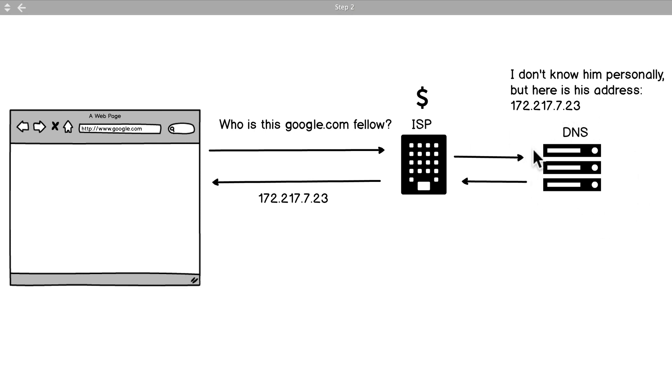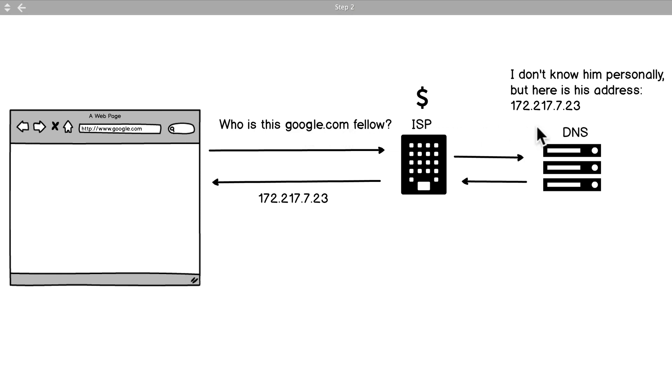Domain Name Servers - we'll get into that later in the course so don't worry too much about it, but essentially it's a phone book, a phone book that has the list of all these URLs like google.com and it has the addresses of them. So exactly like a phone book, they know where google.com is.